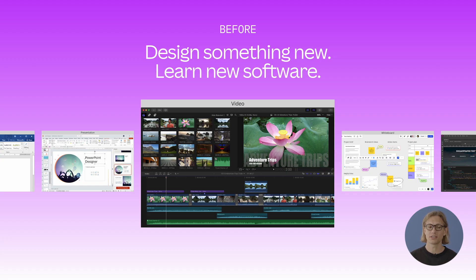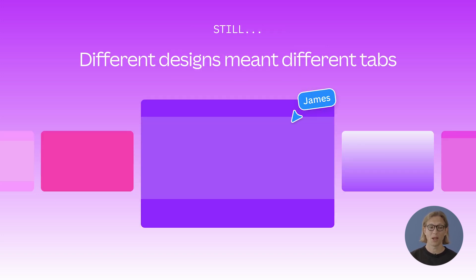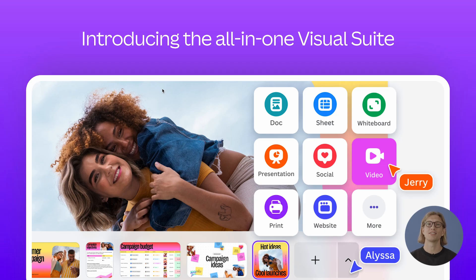In the past, starting a new project often meant learning a whole new tool, which isn't exactly fun and it's quite time consuming. Today, Canva's Visual Suite lets you create anything in a unified, easy-to-use way. But to actually get the job done, users need to juggle between multiple designs and multiple tabs — and that's why we built Canva's all-in-one Work Suite.